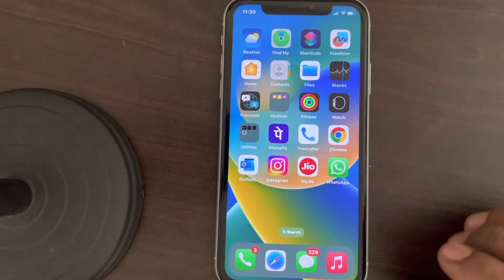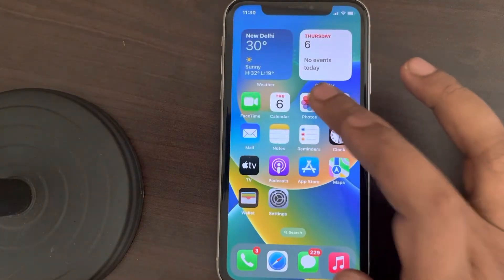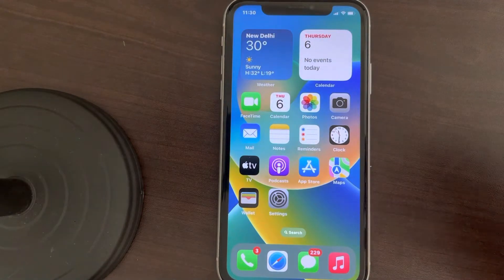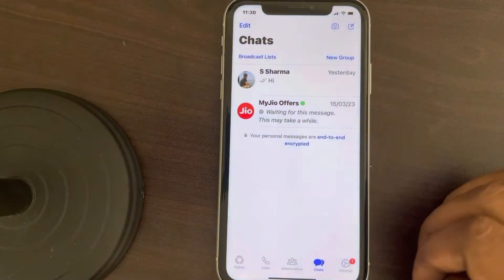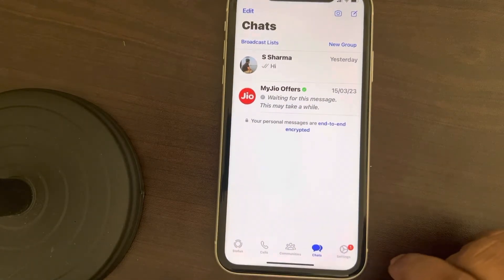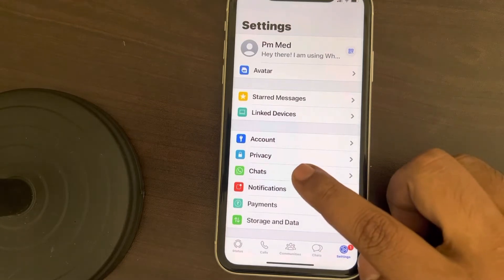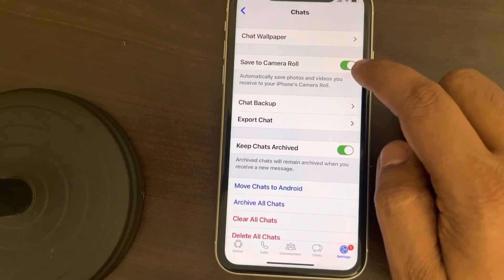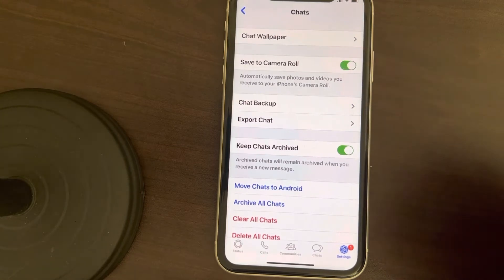Hey guys, if your WhatsApp images are not showing up in your Photos app or in your iPhone's gallery, here is the fix. Open WhatsApp, tap on Settings at the bottom, then tap on Chats. Now make sure the 'Save to Camera Roll' option is turned on — if it is off, turn it on.